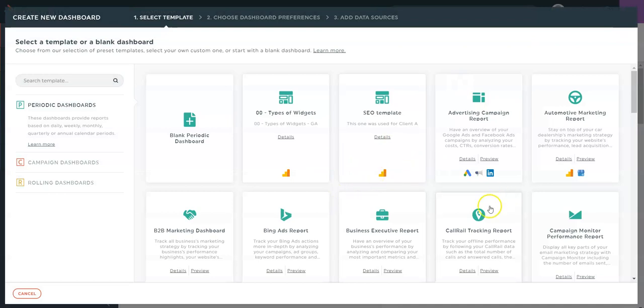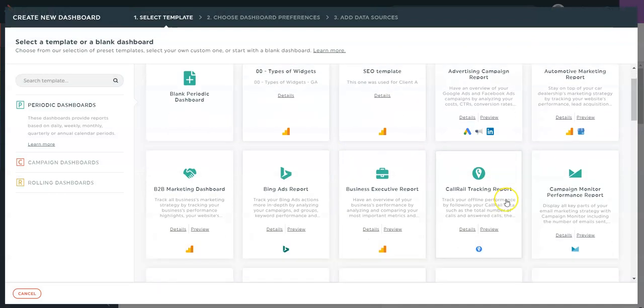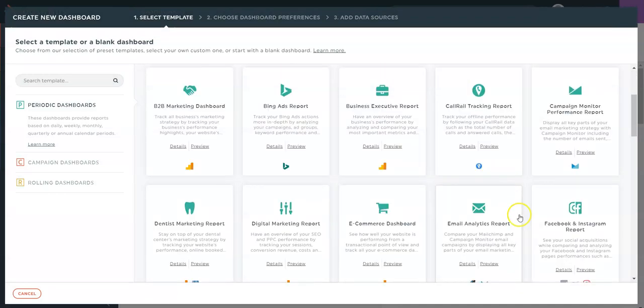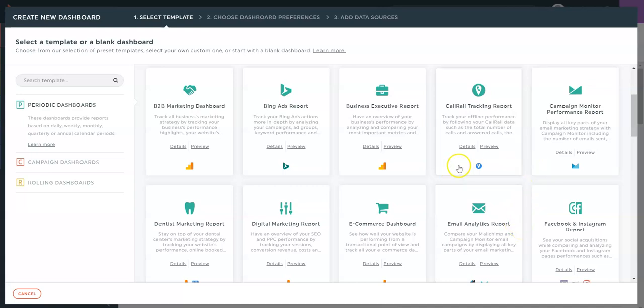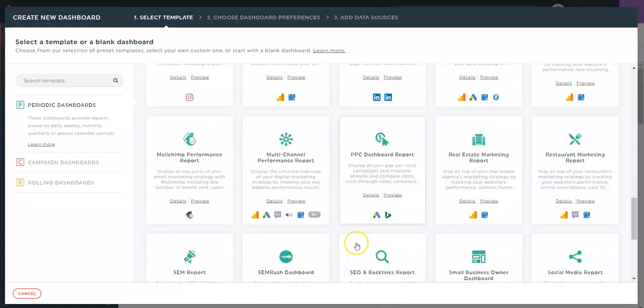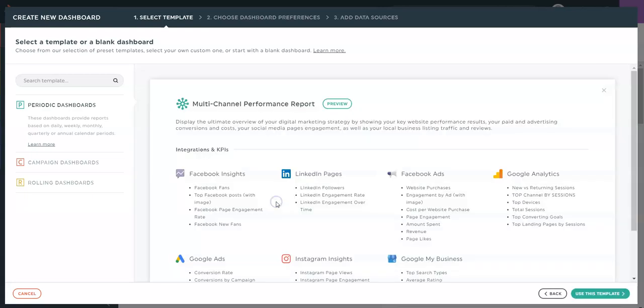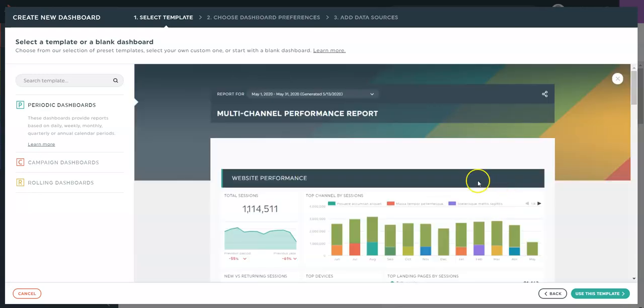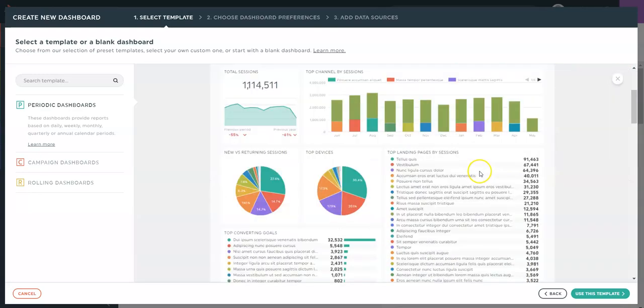Then you'll be presented with several dashboard templates. These are options that we have created for you, so you can use either a single integration dashboard or a multiple one. To view the KPIs included, simply click on Details and you can click on Preview to see what it will look like.